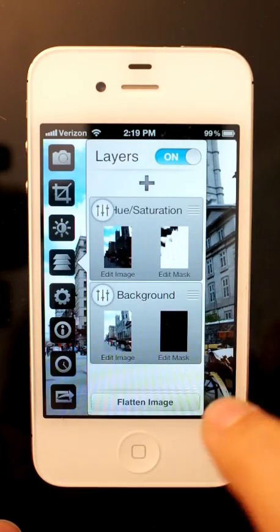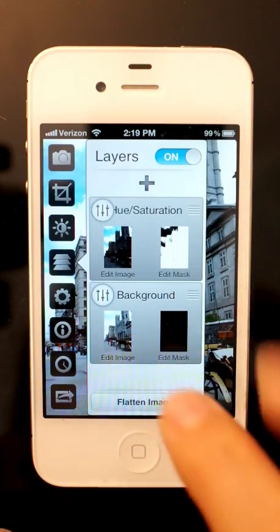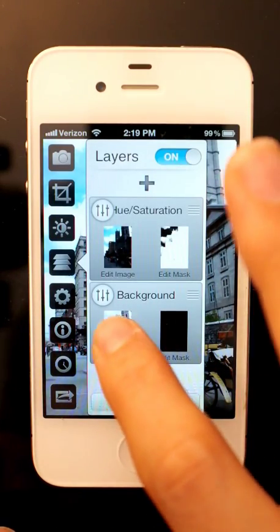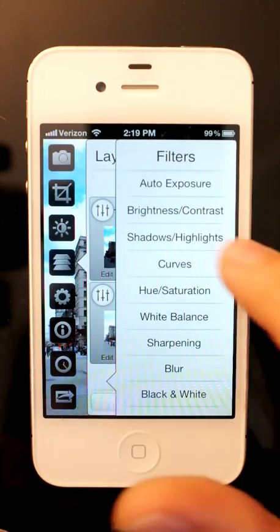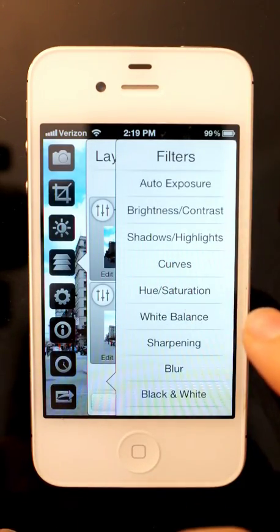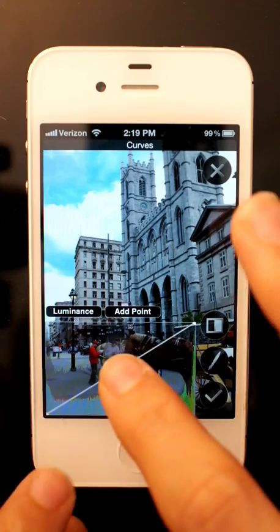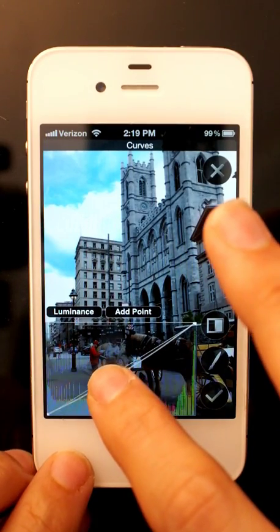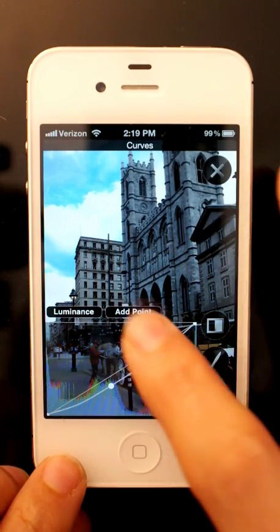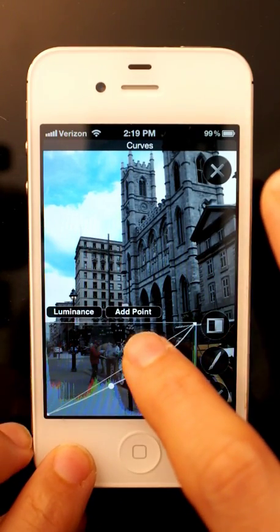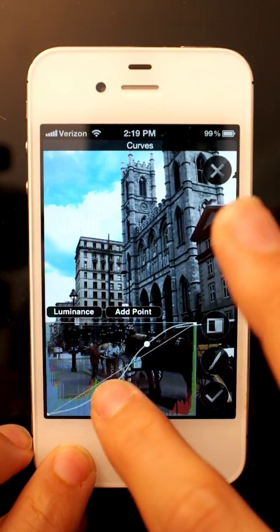I can also go to the layer beneath it, the background, and I can now change the curves for that, leaving the sky the way it is.